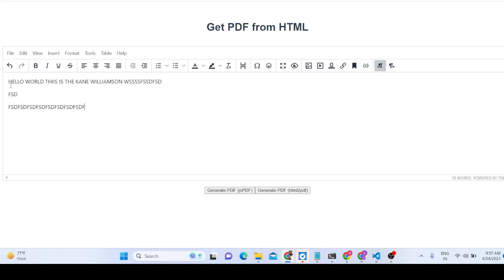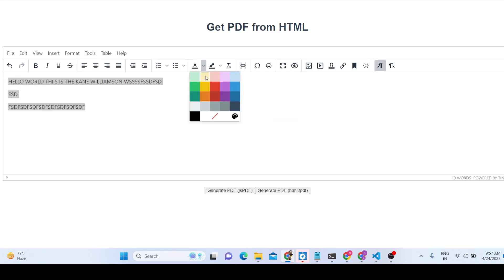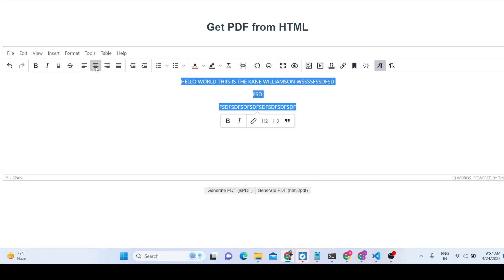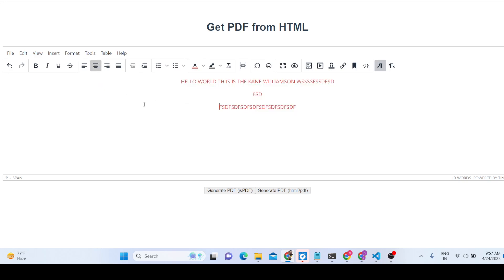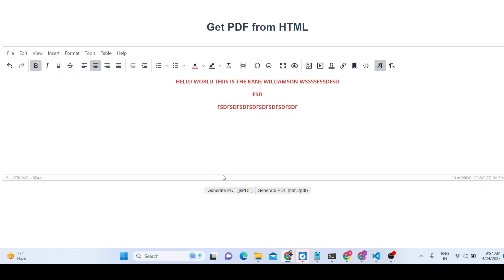You can highlight text inside this WYSIWYG editor and change the text color using the color palette. We can also do formatting — placing text at the center or any position you want. You can also bold the text as well.